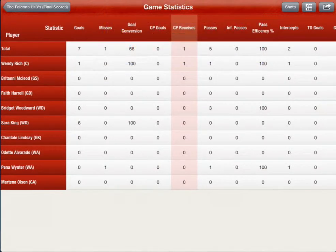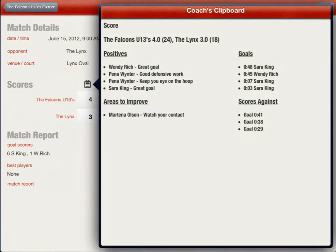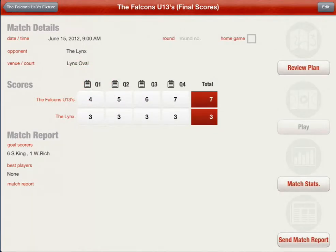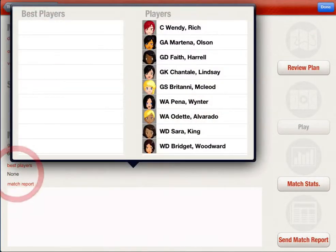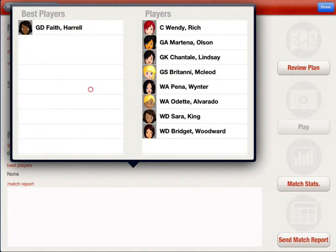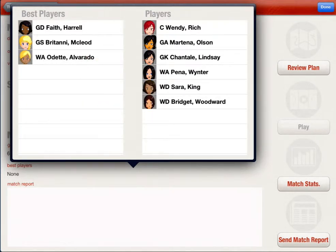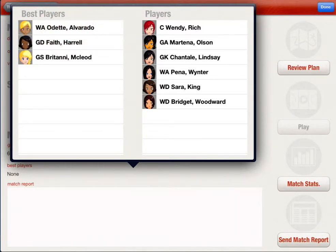You can send match statistics using the action button. To review the coaches clipboards for each quarter, tap on the clipboard icon. Once you have finished reviewing the game, you can complete a match report. To edit the match report, tap the edit button. Select the best players by tapping on the best players list. Press and hold and drag a player from your team across into the best players list. Press and hold to reorder the best players list.